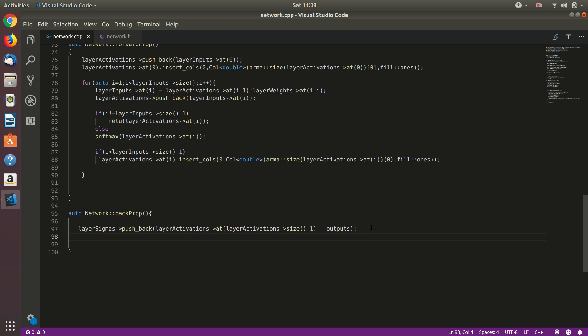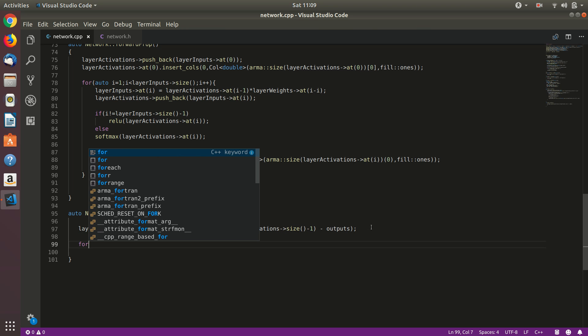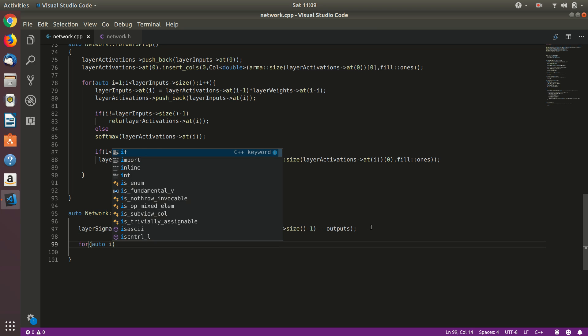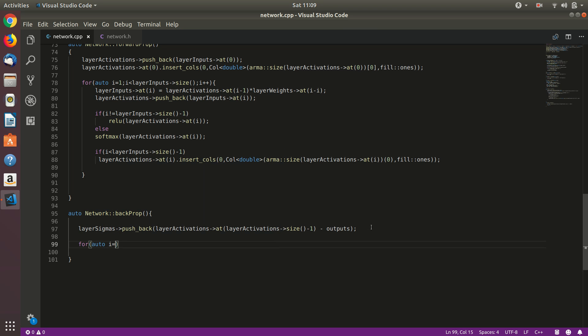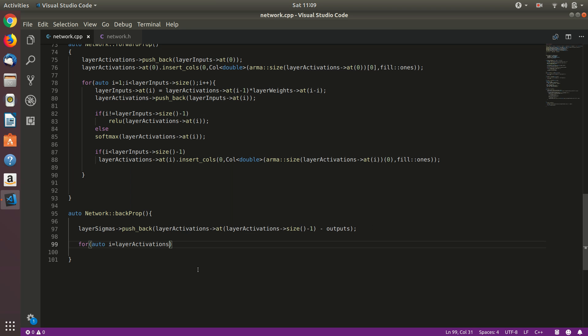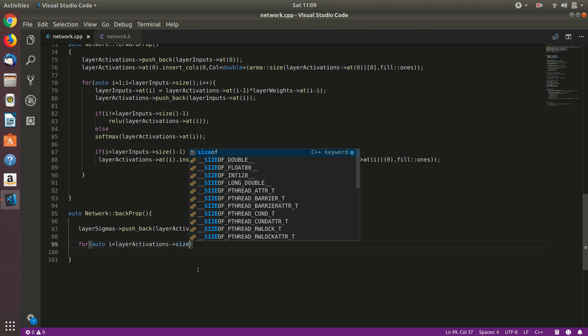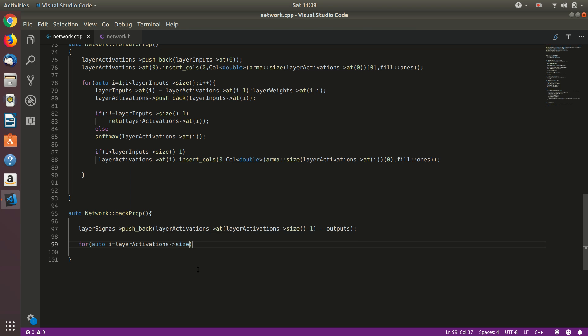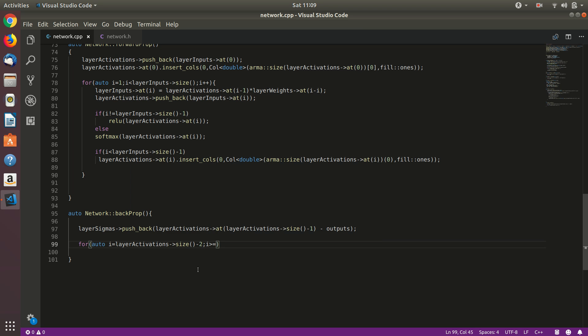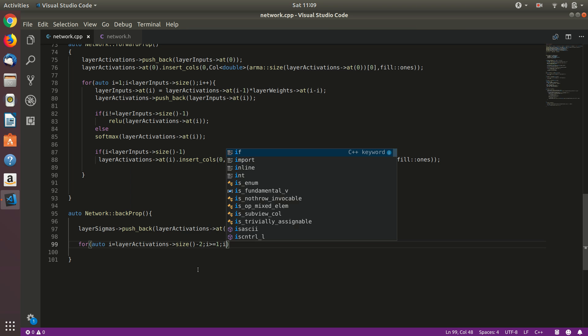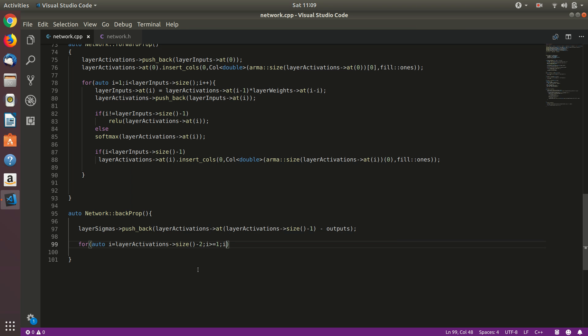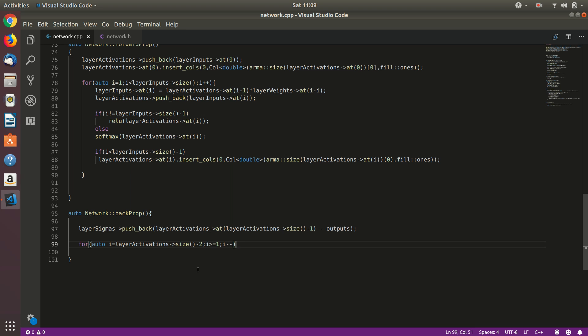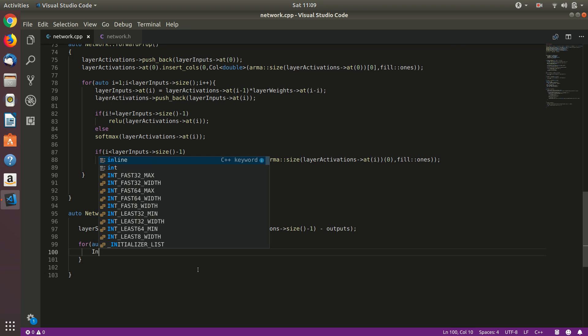Now what we can do is just throw in a for loop starting from the second last layer. So second last layer is layer activations minus two, the index of that, because the last layer we have already built it here. So layer activations size minus two, and it will be greater than or equal to one because we'll take care about the first layer separately, and decrement i each time.